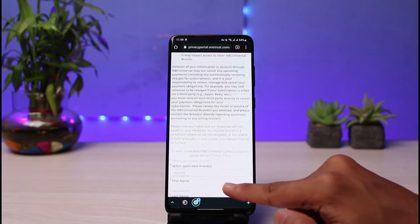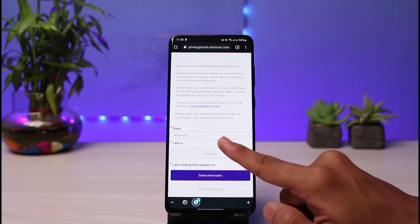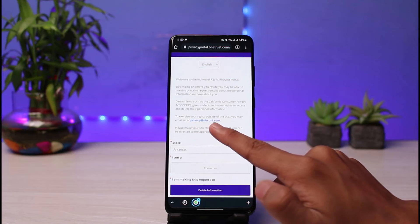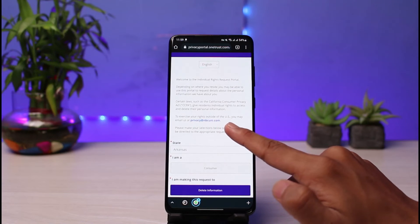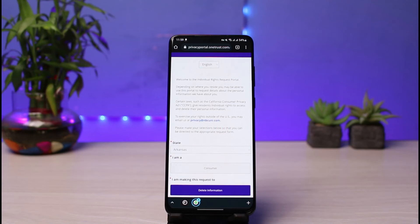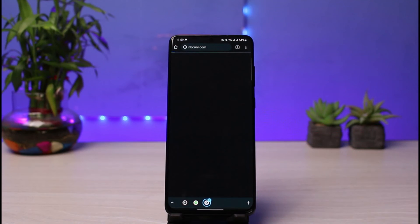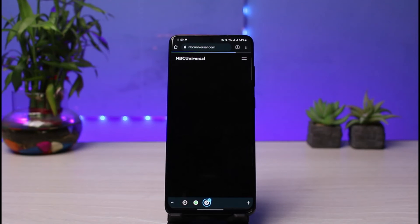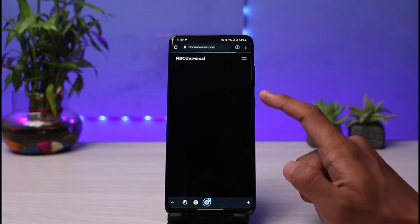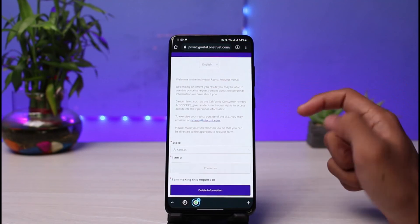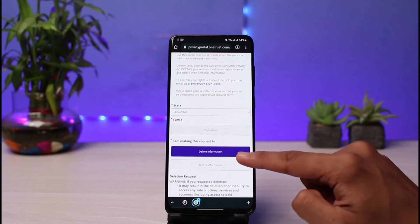Once you do that, tap on the Submit button. This is basically for those who are within US territory. But if you're outside of the US, you can also read over here: "To exercise your rights outside of the US, you may email us at privacyaderate@nbcuni.com." So if you're a resident outside of the US and you want to delete your Peacock TV information, you have to go to that email address and request a deletion of your account.